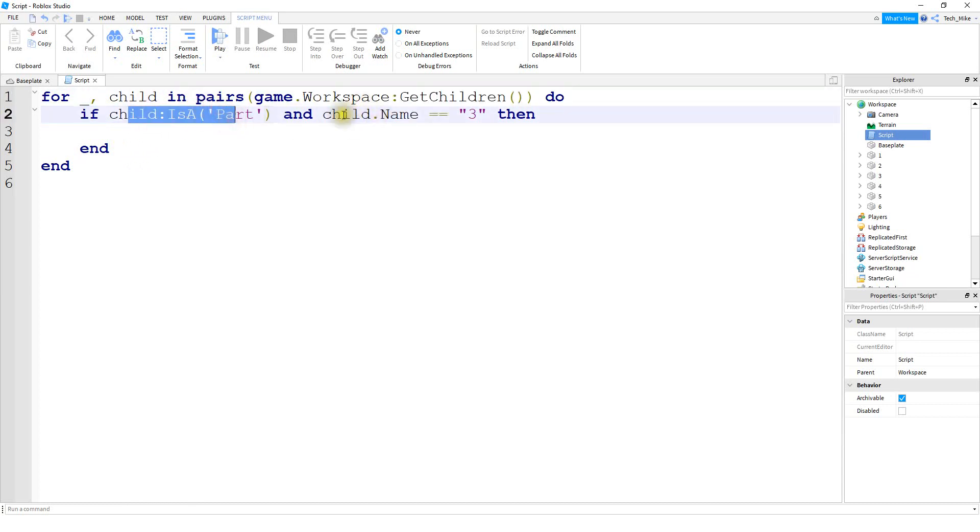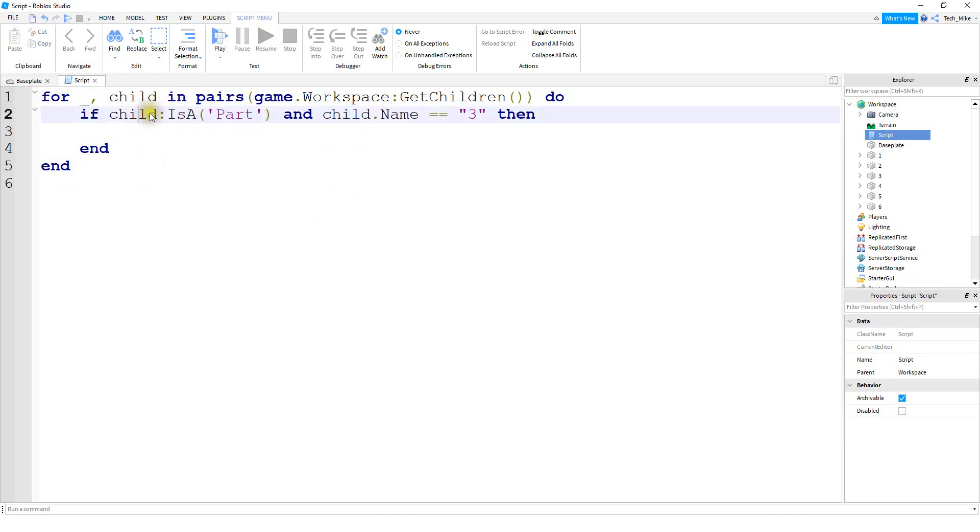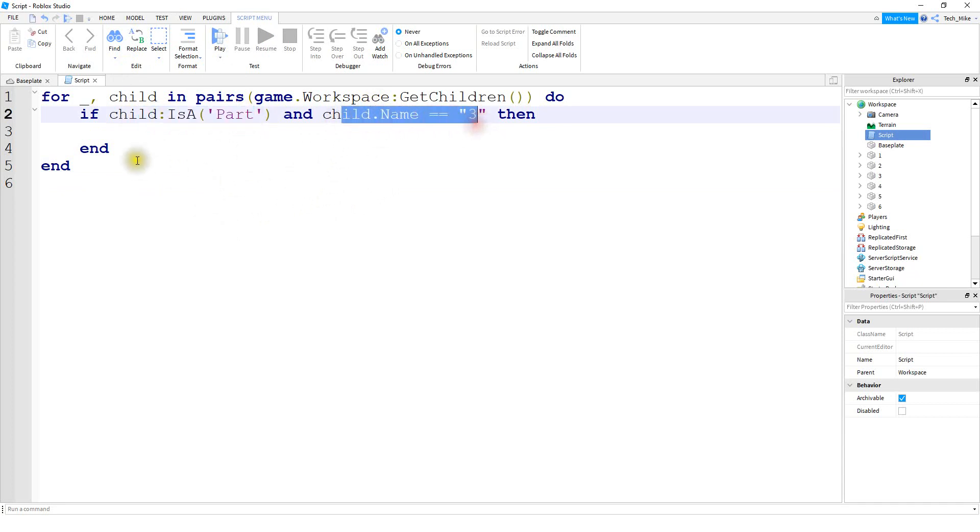If this one is true and the second one is false, then it doesn't work. And vice versa, if the first one is false and the second one is true, it still doesn't work. Both of these statements have to be true. So the object has to be a part and that parts name has to be three. So if that's the case, let's go and change the color to blue.